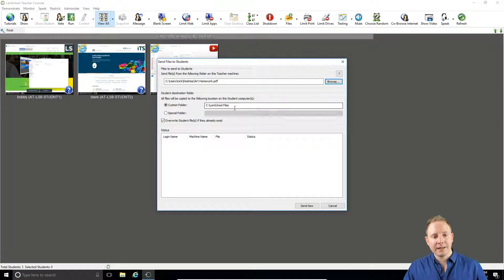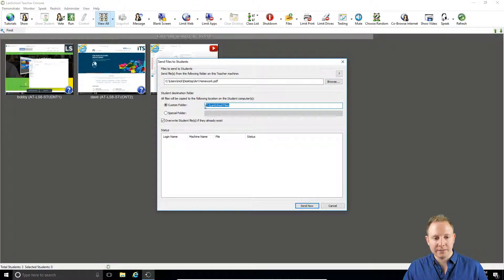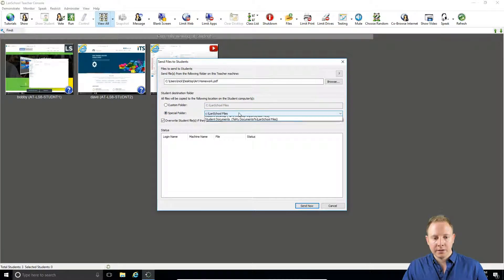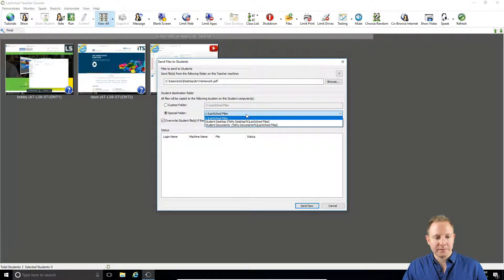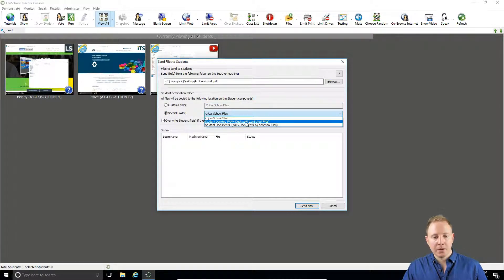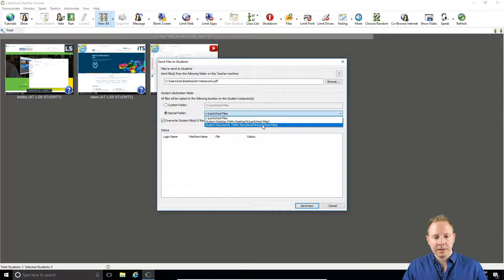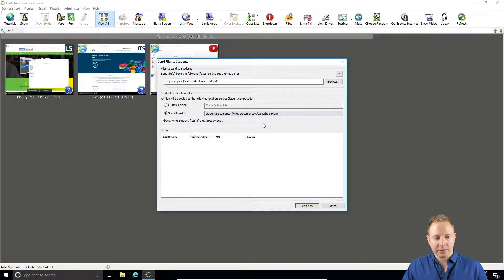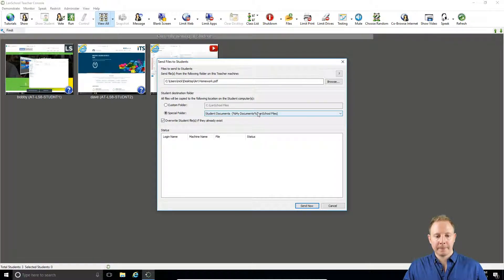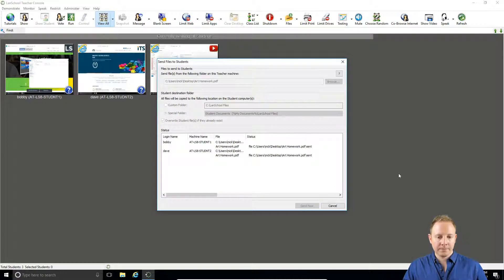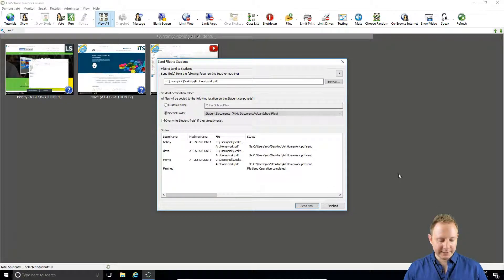Now by default, LanSchool will select the default directory of C LanSchool files. If we select special folder, you'll also have the option of sending this to their desktop or to My Documents. Let's send it to My Documents. We now click send now and the file is sent.